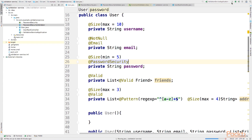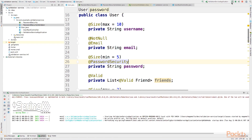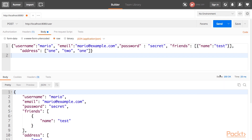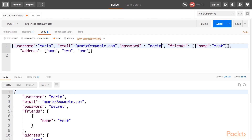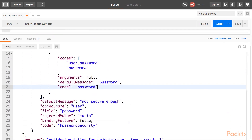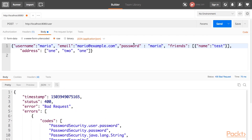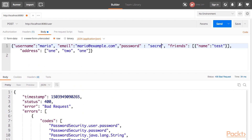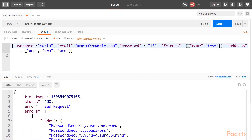Let's start the server and test the REST endpoint through our REST client. We have a valid object. If I insert 'mario' as the password, I get our custom error with the message 'not secure enough'. The same applies if I insert '123456'. But if I insert something else, the password is correct and I get a valid object back. To summarize: we saw what is Bean Validation, what is Bean Validation 1, what is Bean Validation 2, and how to build custom validators.